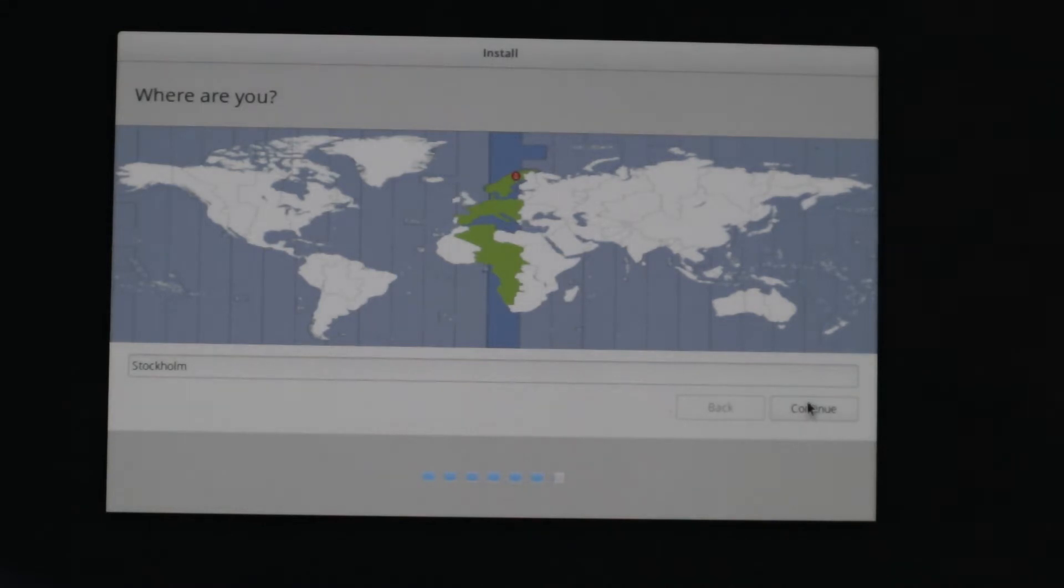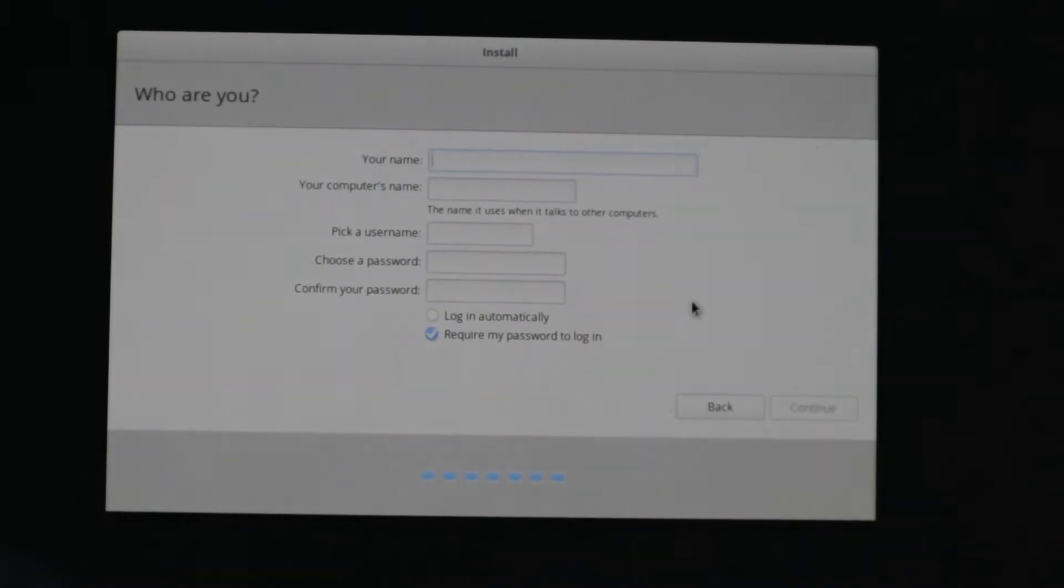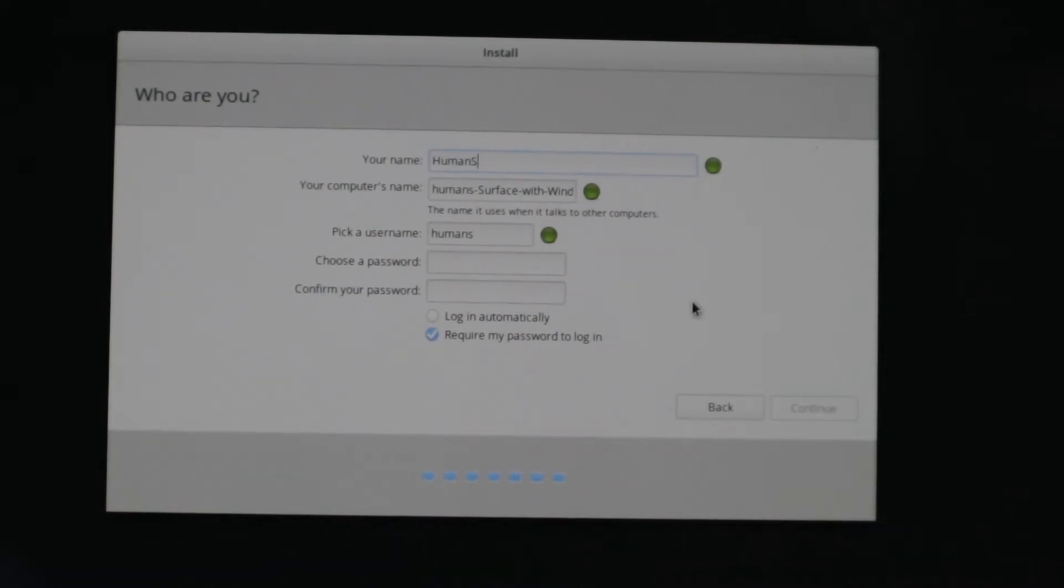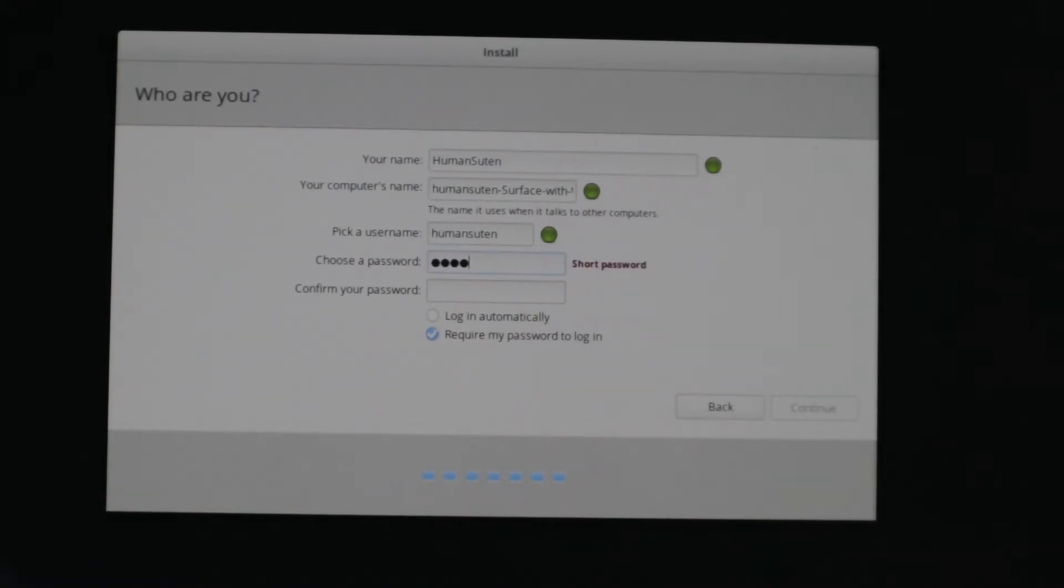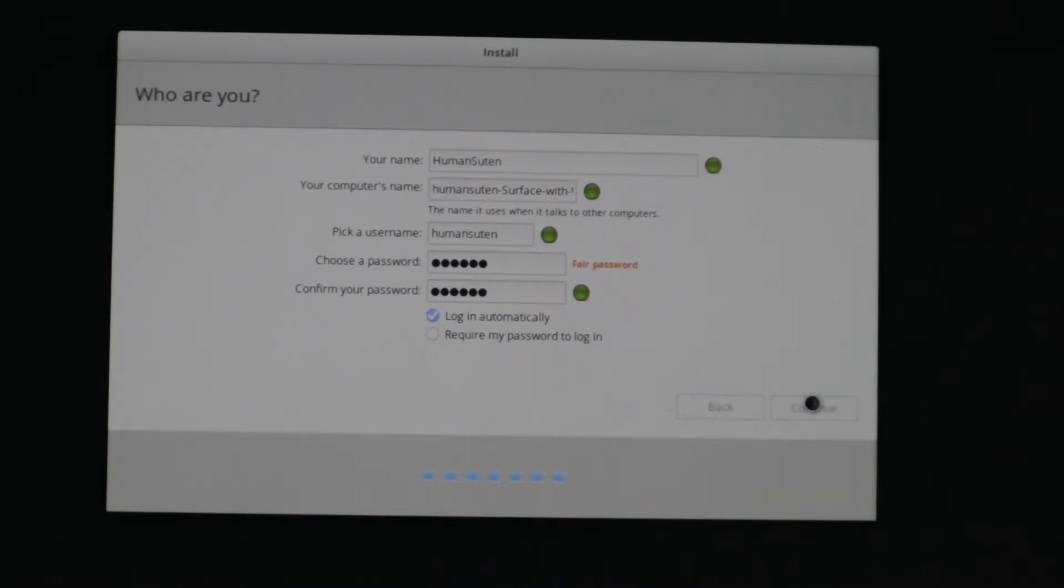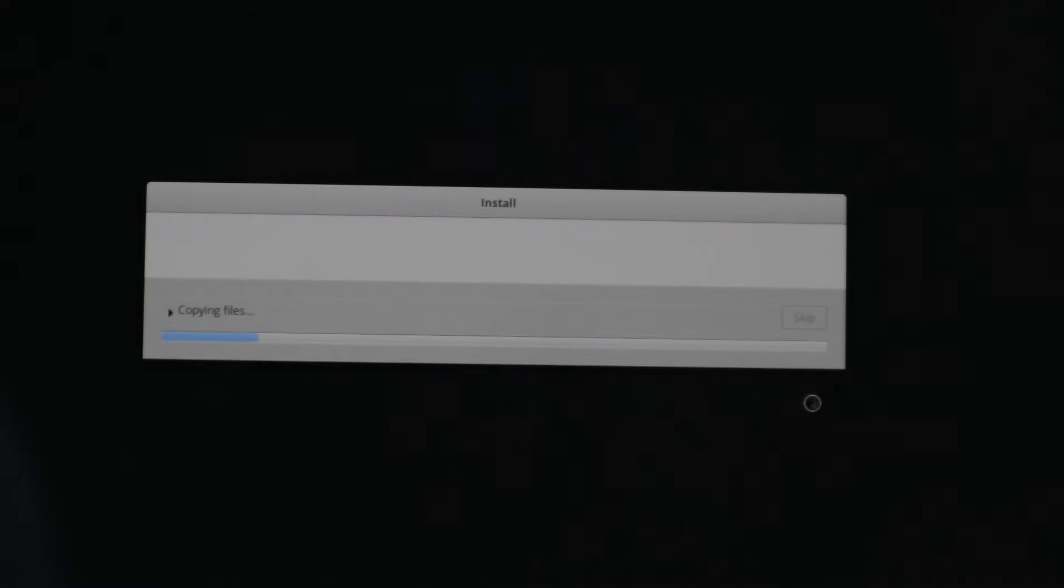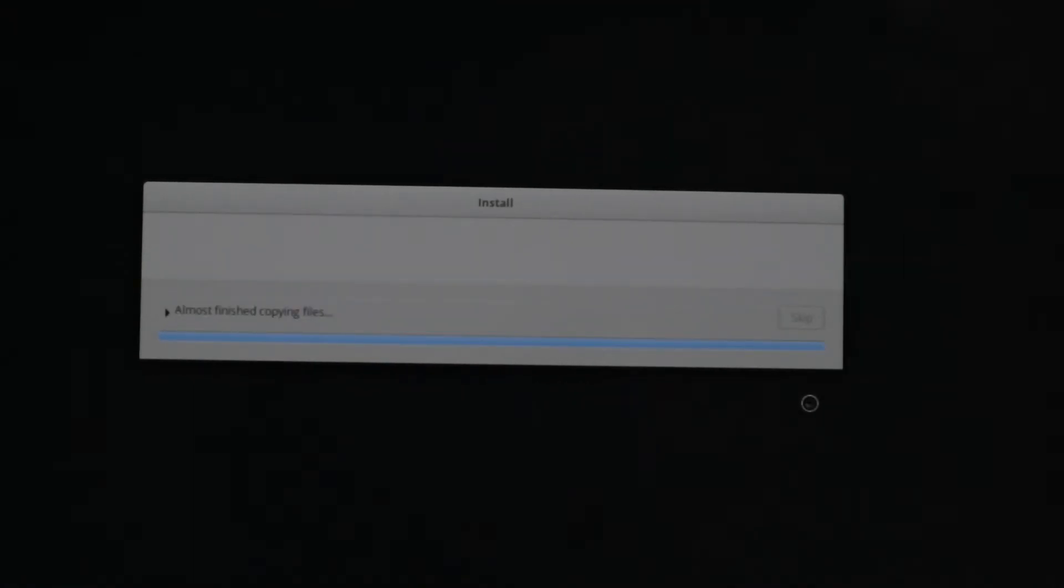And of course, Stockholm here. And now Human and Suitem as our name. And we are going to just let this be as is. OK, it requires a password. We're going to, for testing purposes, one, two, three, four, five, six. And we're going to log in automatically because we don't need security here. Continue. And now it's copying the files and installing the OS. So we're going to wait a while here for the OS to finish the installing process.